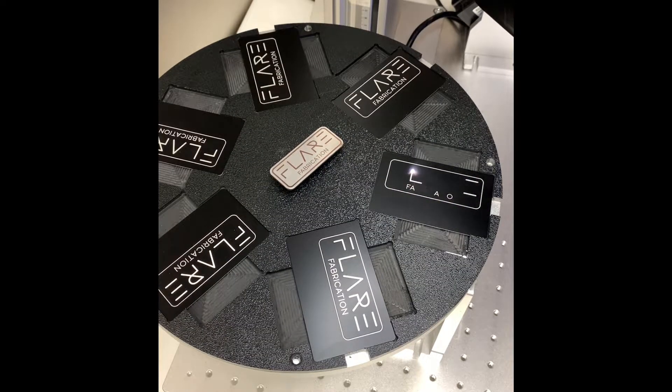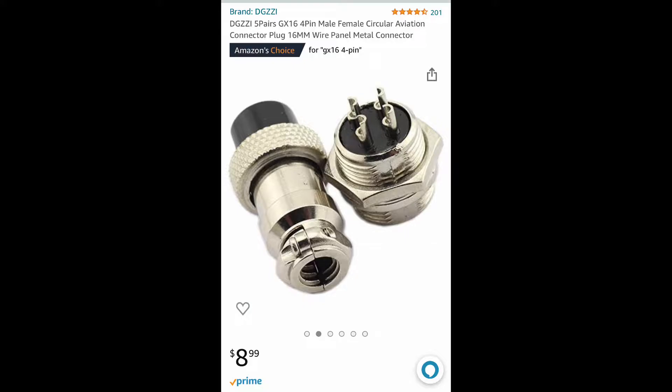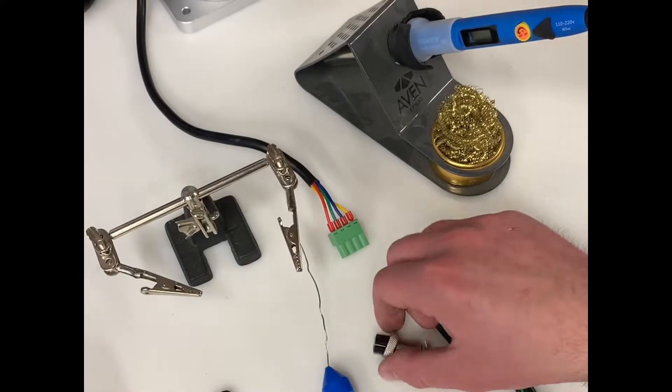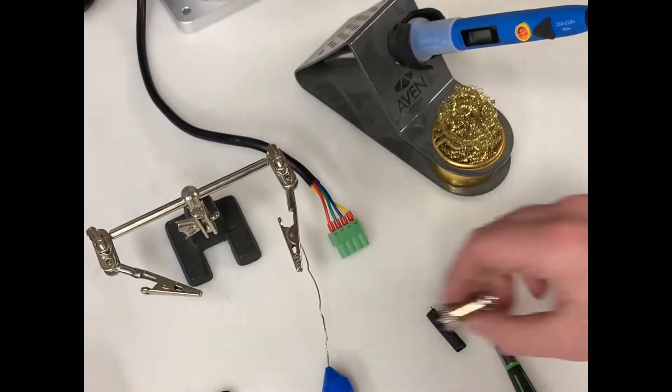To do this I just purchased one of these GX16 4-pin aviation connectors which can be easily found online for very cheap. They tend to come in pairs but we just need the male side in this case.